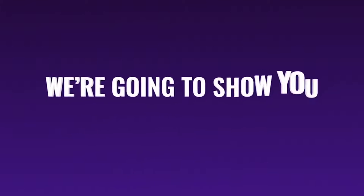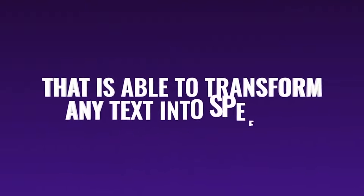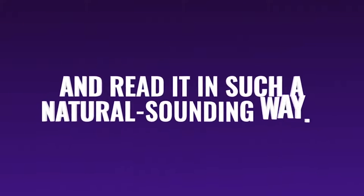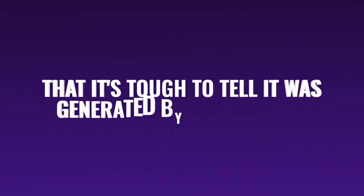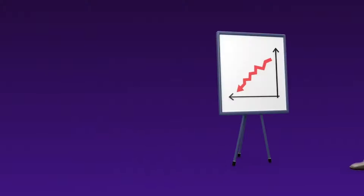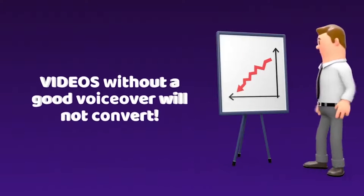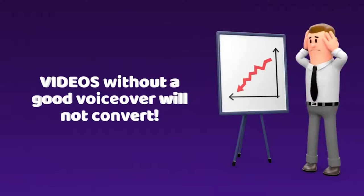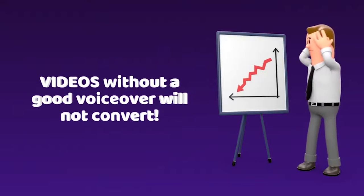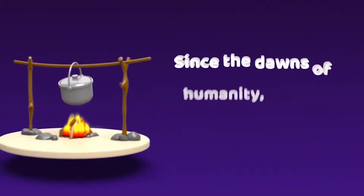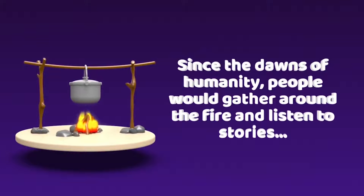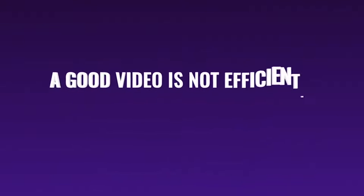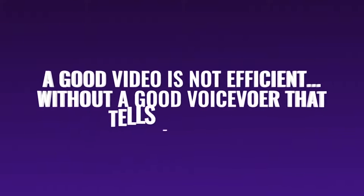Today we're going to show you the AI technology that is able to transform any text into speech and read it in such a natural sounding way that it's tough to tell it was generated by a computer and not a real human being. But before that, let me tell you something. Videos without a good voiceover will not convert, will not get you clicks, leads, traffic or any sales. Since the dawns of humanity, people would gather around the fire and listen to stories. That's why a good video is not efficient without a good voiceover that tells the actual story.